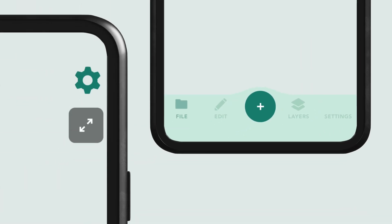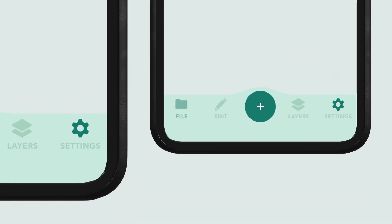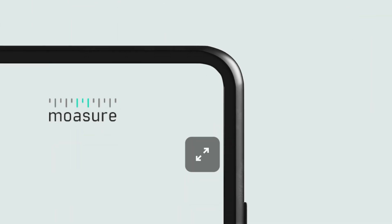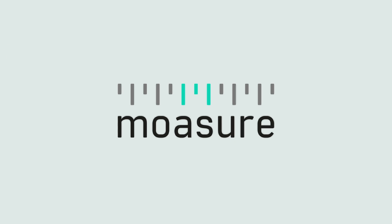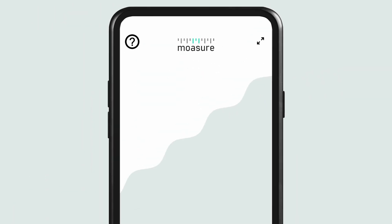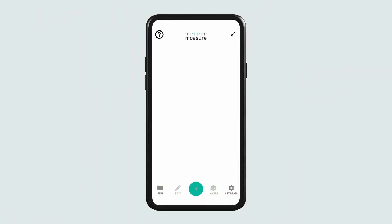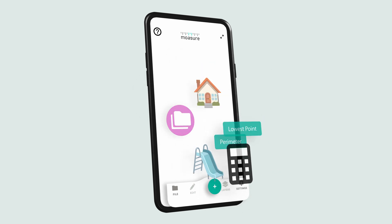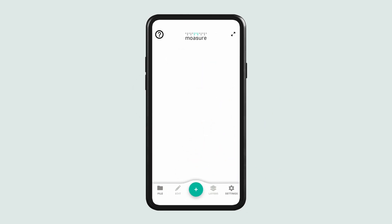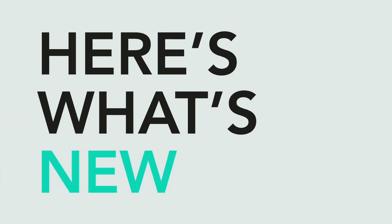Get ready to experience a sleeker, more intuitive way to measure. Introducing Moja App version 3.0, packed with exciting updates to make your projects faster, easier and more organized. Here's what's new.